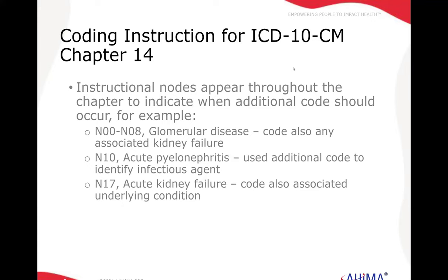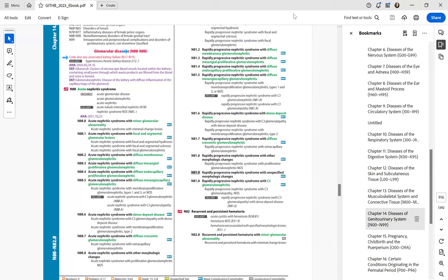Let's take a quick look at that one, along with N17 and N10. For a code falling in code categories N00 through N08, you are supposed to code any associated kidney failure. There is one excludes note for hypertensive chronic kidney disease, I11.2 — so that's a carve out from this.